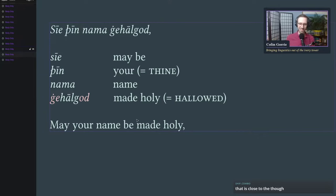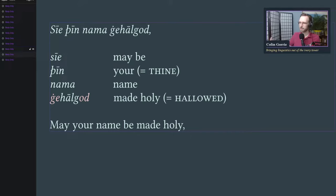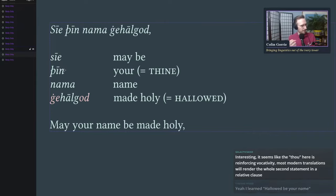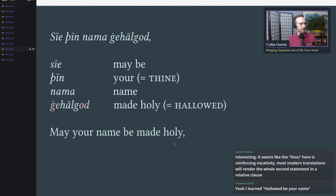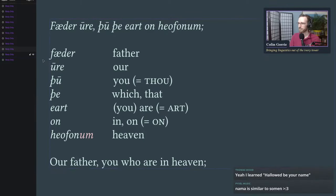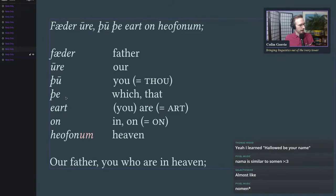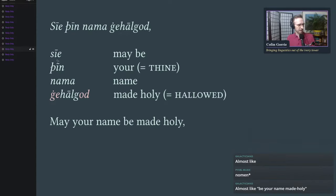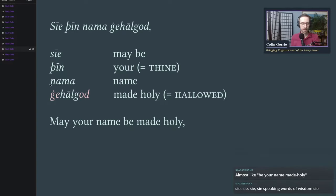So 'hallowed be thy name' — this is the usual modern English translation. If we take this literally, we have a subjunctive form of the verb 'to be' — 'sie' — which means something like 'may it be' or 'let it be.' 'Sie thin nama' — 'your name.' 'Thin' is of course the ancestor of 'thy' or 'thine.' There's an interesting vowel shift here: the long E vowels in Old English turn into I a lot of the time in modern English. This is the regular outcome of long E in Old English: I in modern English. So 'thin' becomes 'thine.' 'Nama' gives us 'name.'